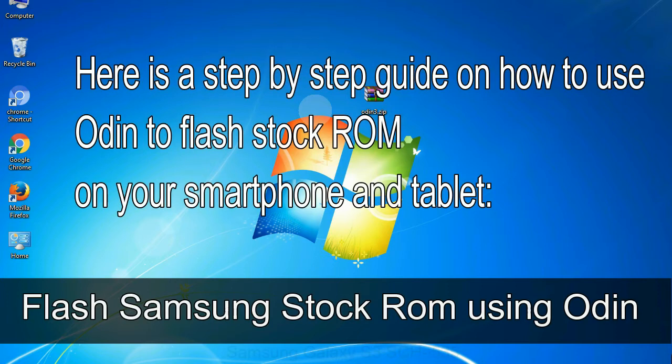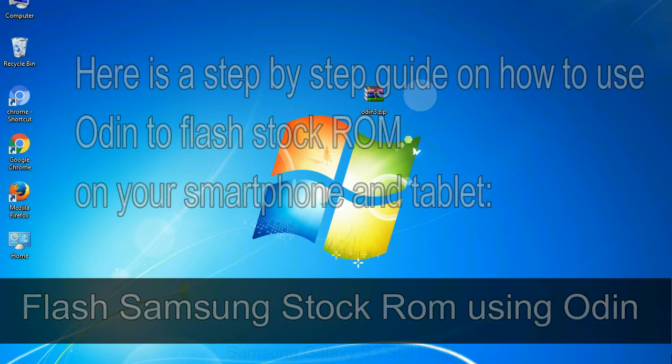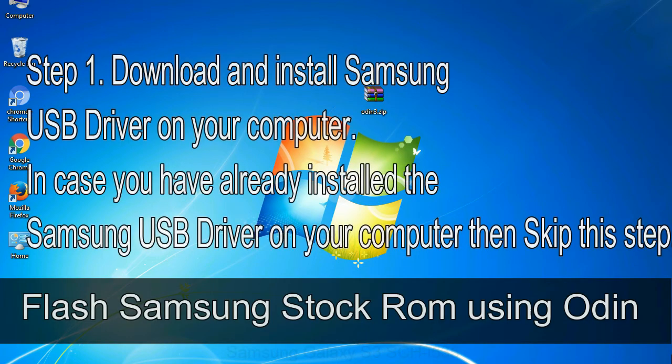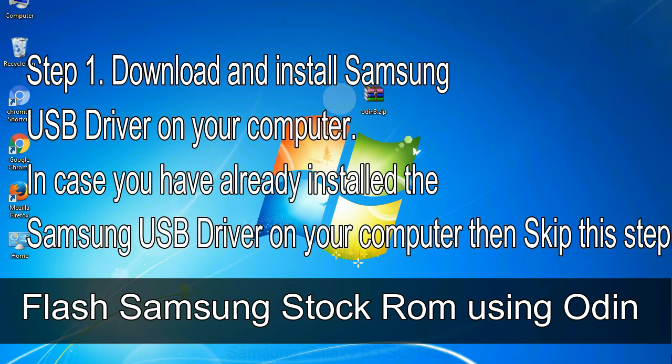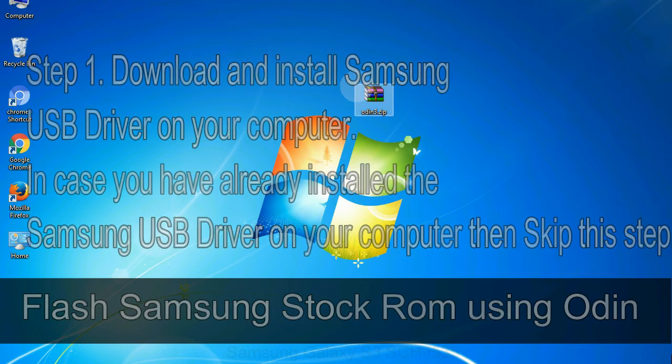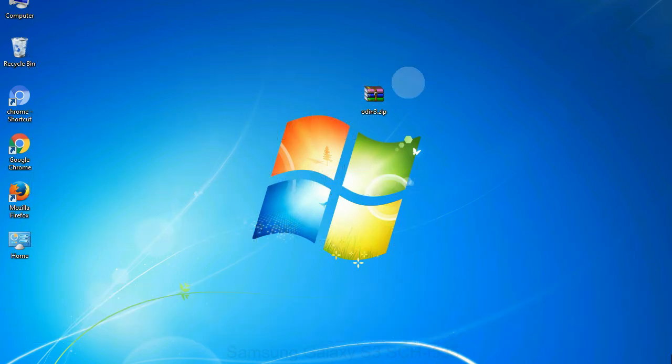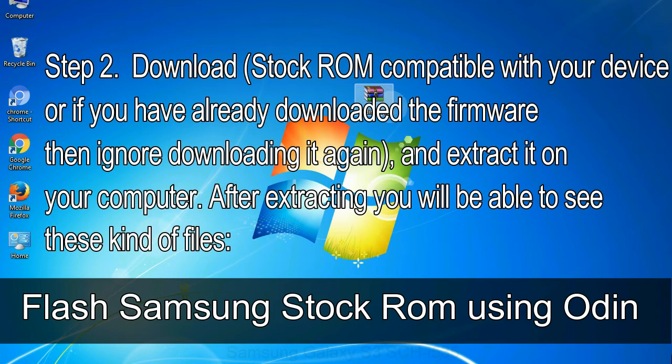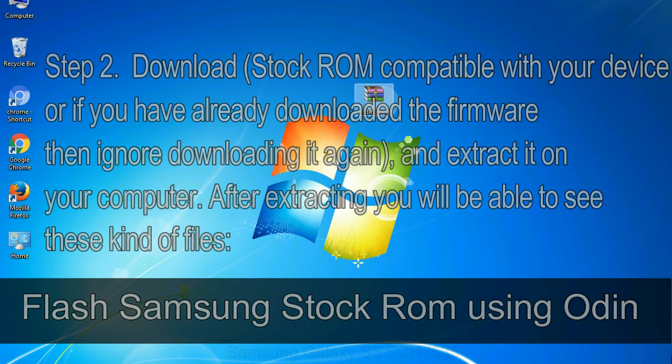Here is a step by step guide on how to use Odin to flash stock ROM on your Android smartphone and tablet. Flash Samsung stock ROM using Odin. Step 1, download and install Samsung USB driver on your computer. In case you have already installed the Samsung USB driver on your computer then skip this step. Step 2, download stock ROM compatible with your device or if you have already downloaded the firmware then ignore downloading it again, and extract it on your computer. After extracting you will be able to see these kind of files.